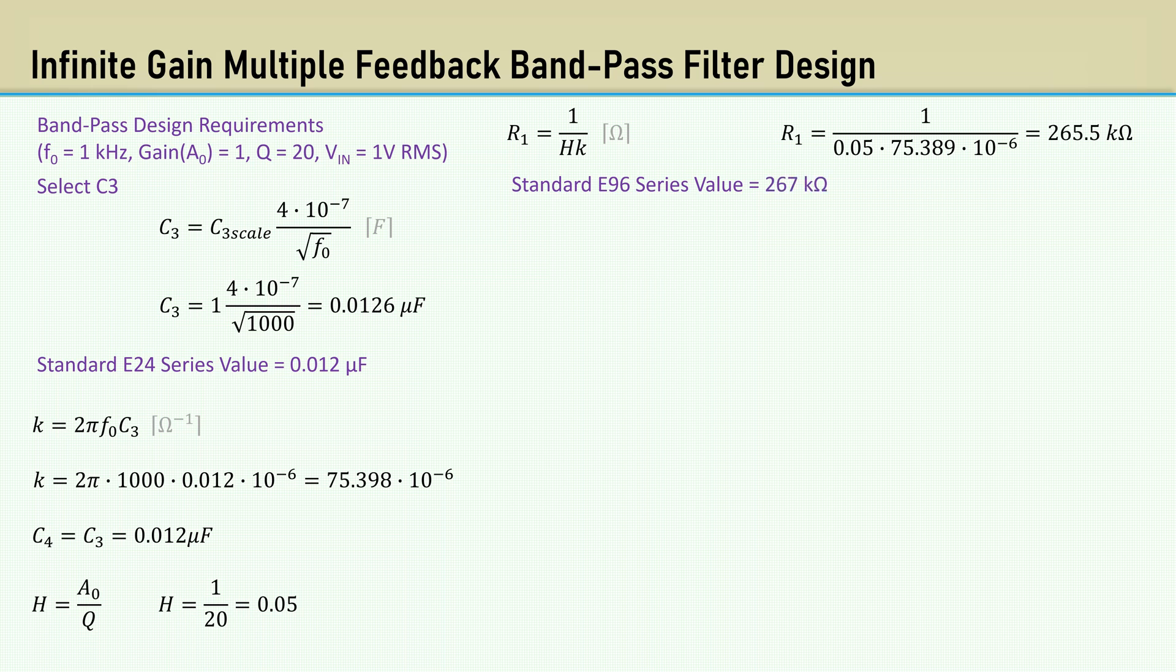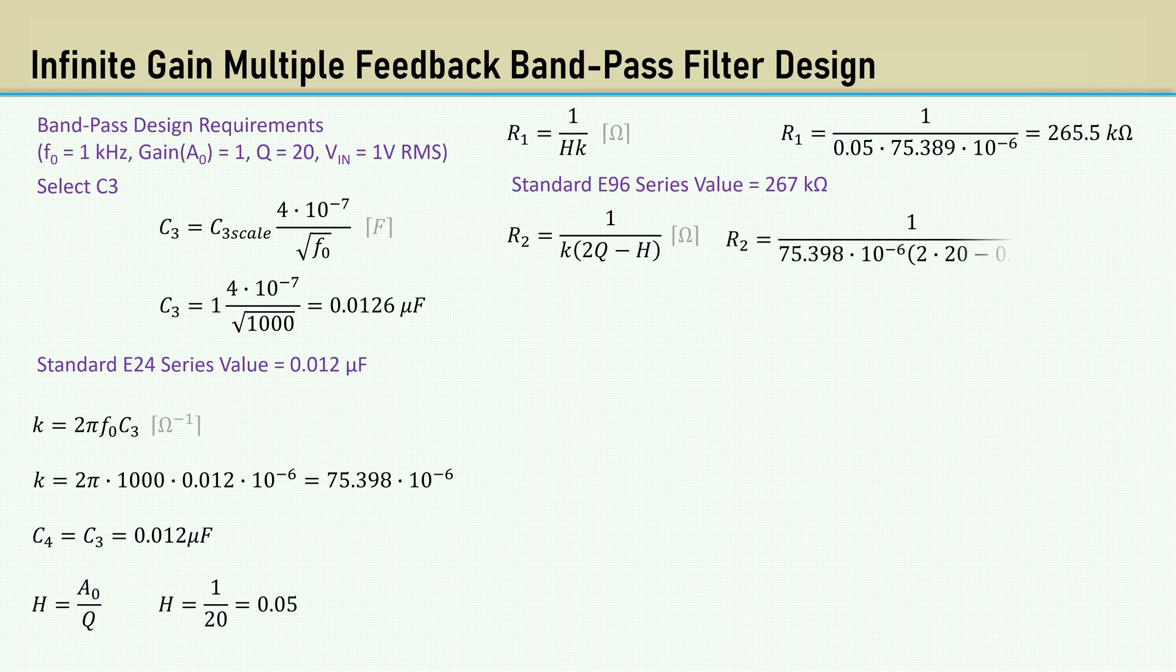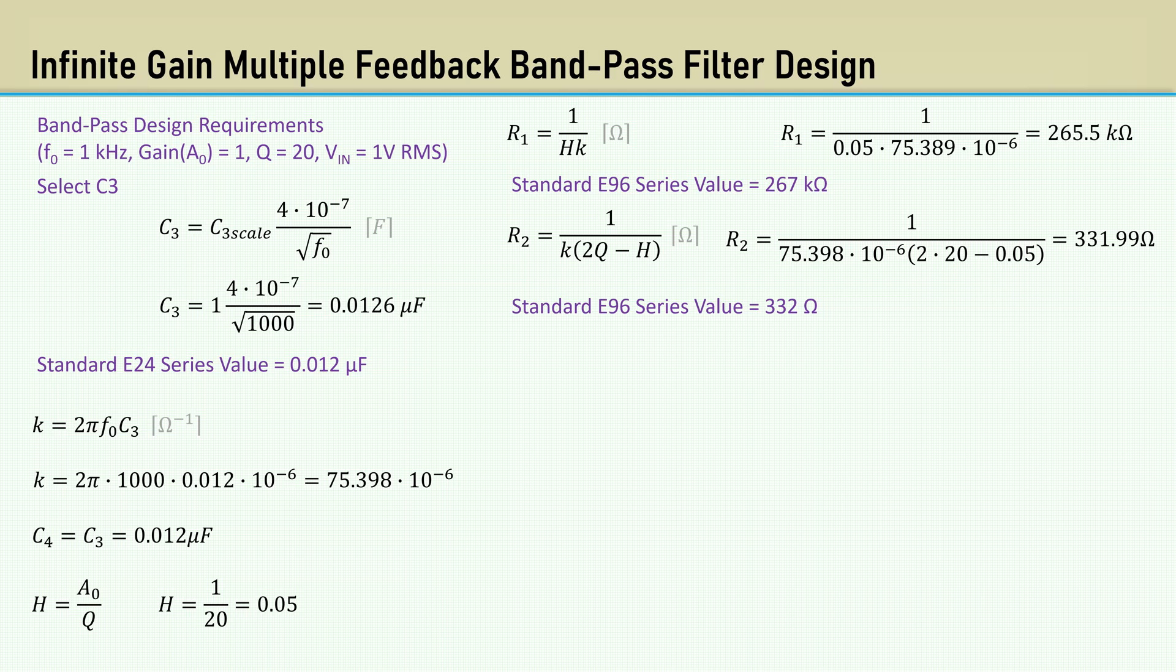That gives us 265.5K. The closest E96 series value is 267K. The equation for R2 is 1 over K times 2Q minus H. That gives us 331.99 ohms. The closest E96 series value is 332 ohms.